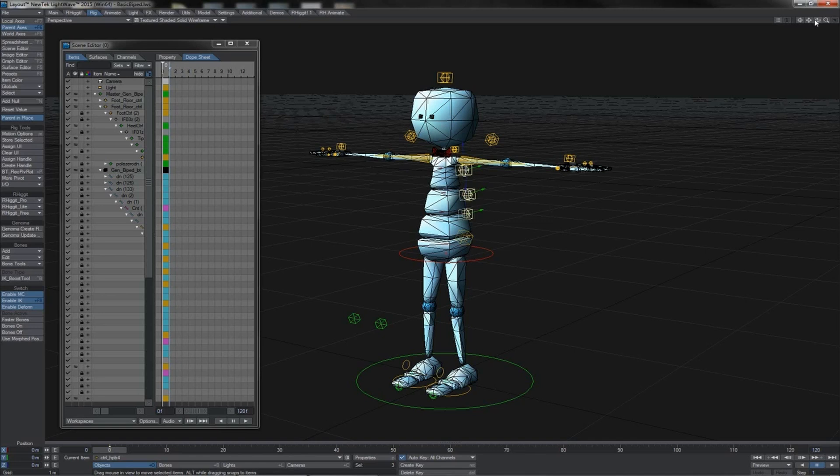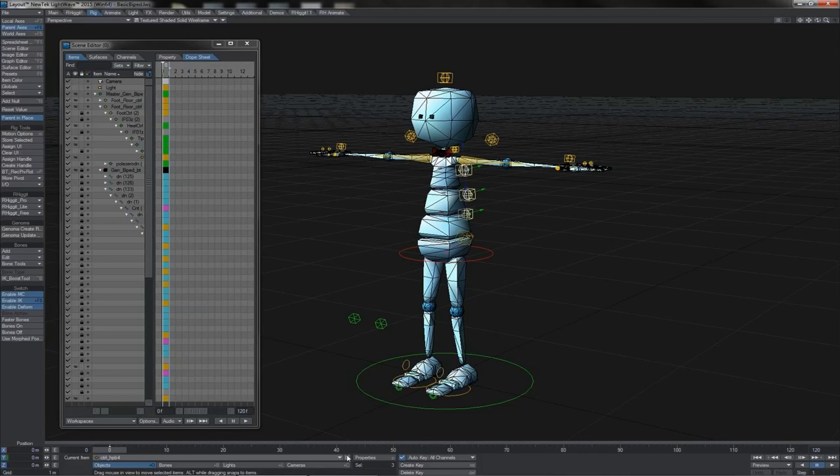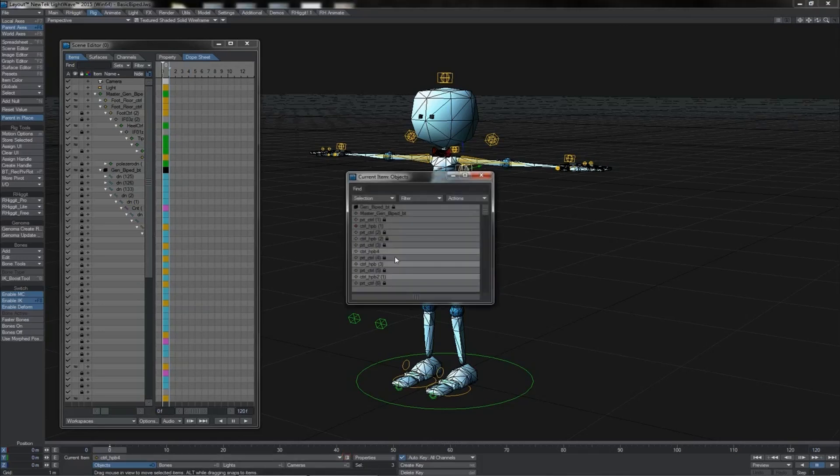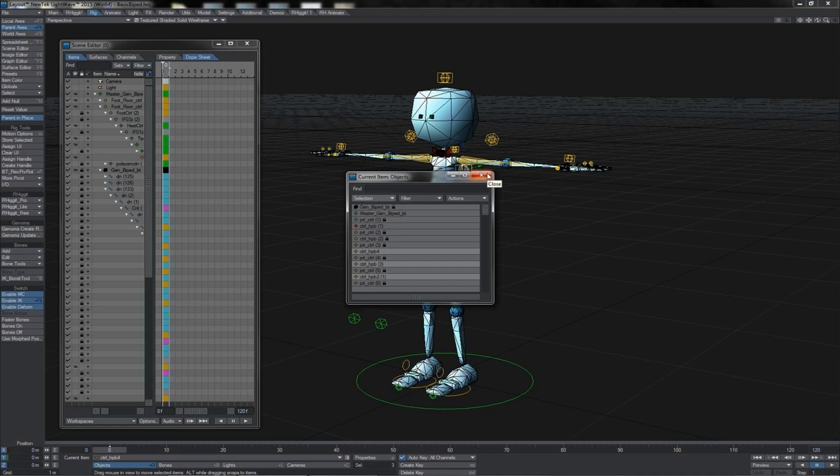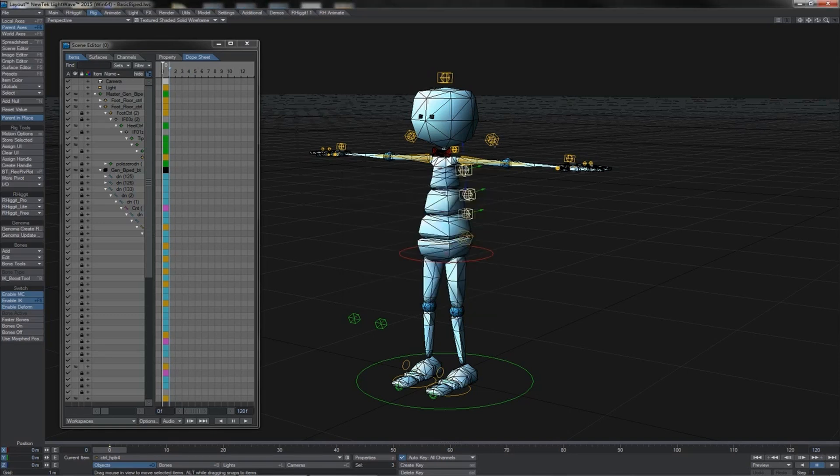A couple of important points that need to be remembered about these selection sets. First of all, you'll notice that even though we've been creating sets in different places, none of the sets that we've created appear altogether. Each of these different interfaces is walled off from each other. Creating a selection set in one space means it's not available in one of the others. Each of these panels and editors maintain their own independent lists of selection sets.